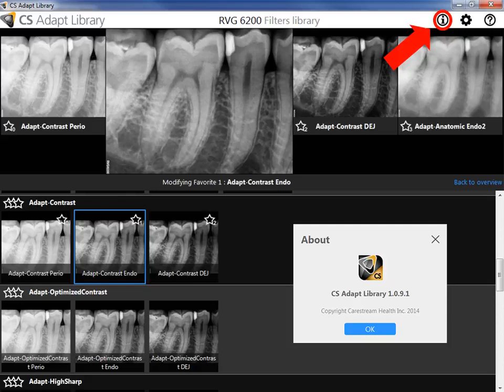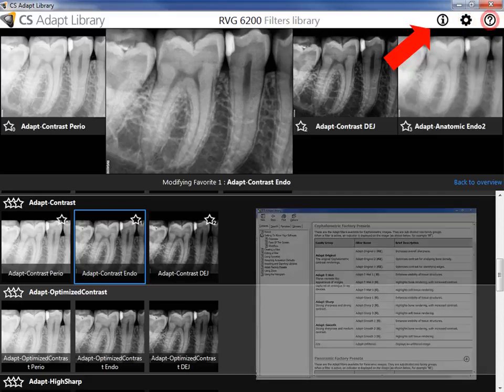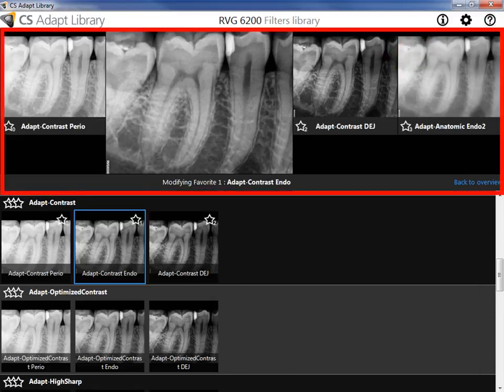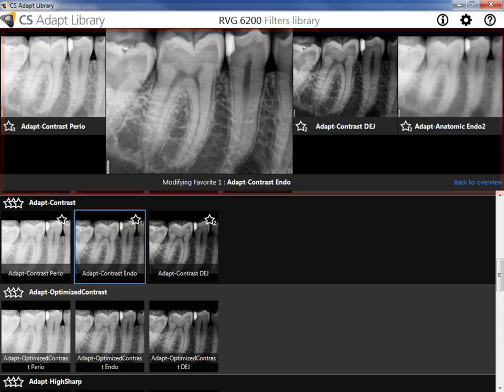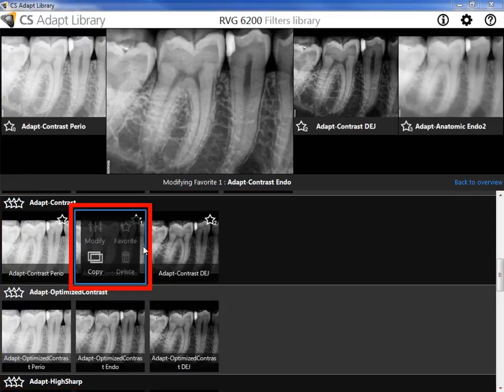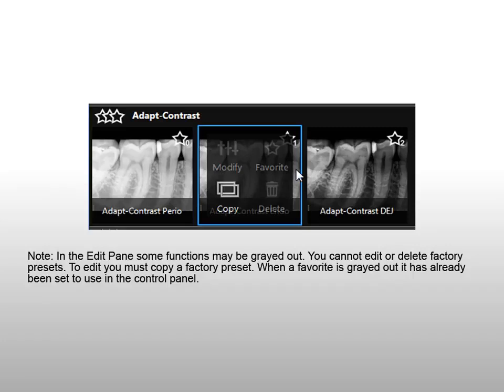About displays the application about information. Edit Preferences imports or exports libraries of favorites and custom filters. Online Help opens Online Help. Overview shows the effect of a selected filter; the filter is highlighted in the gallery. Gallery displays thumbnails of available filters. Place your mouse over a thumbnail to display the Edit Pane functions. Note: in the Edit Pane, some functions may be grayed out — you cannot edit or delete factory presets.